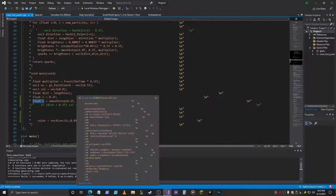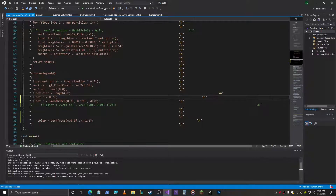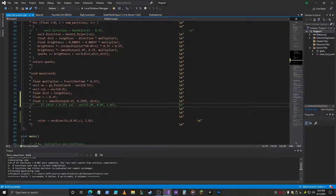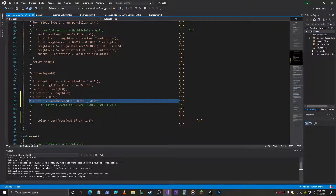What the Smooth Step does is it takes the value between 0.2 and 0.199, and it interpolates it smoothly. If it's less than 0.2, it returns a 0, and if it's greater than that, it returns a 1. Basically, on either side of this interpolation it's 1 and 0.